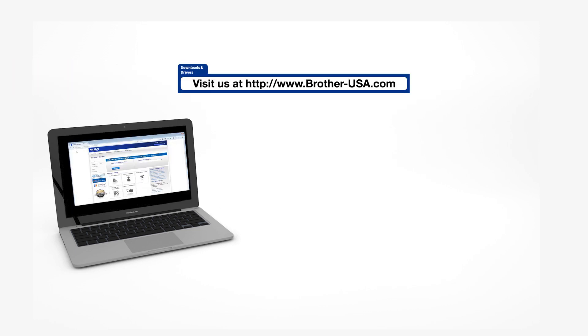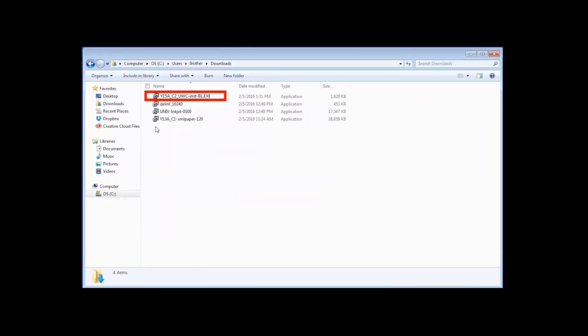Insert the installation disk or download the full driver and software package from www.brother-usa.com. Navigate to your installer file and double-click to begin installation.